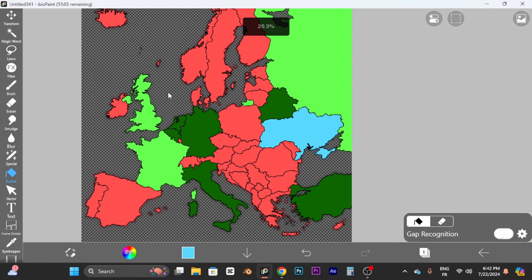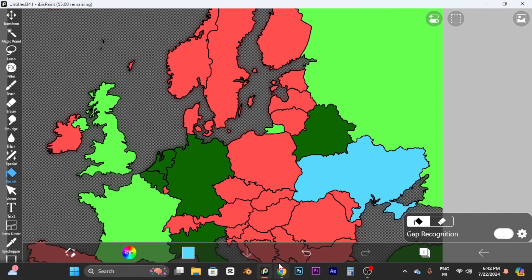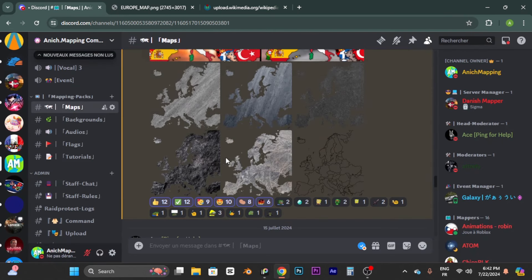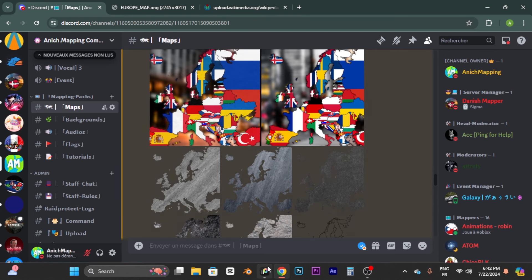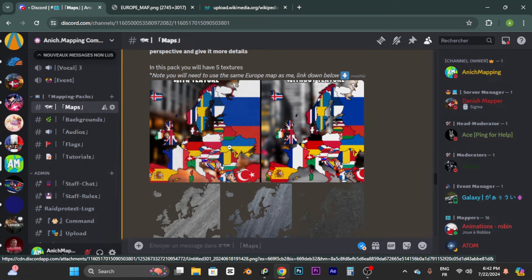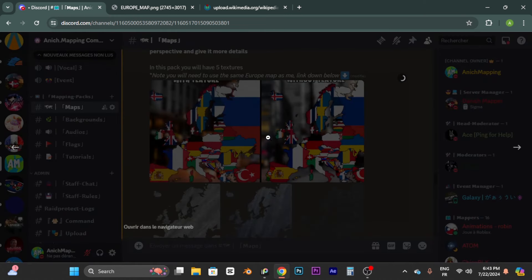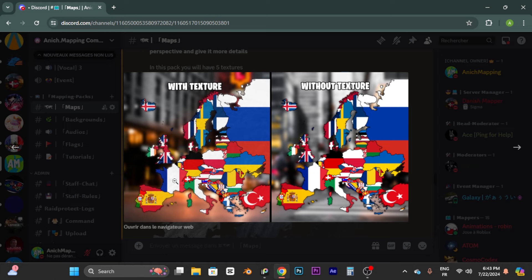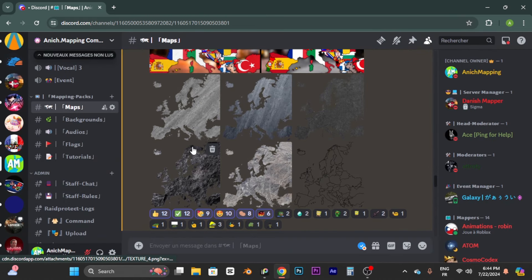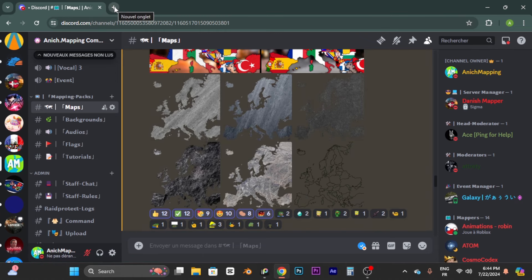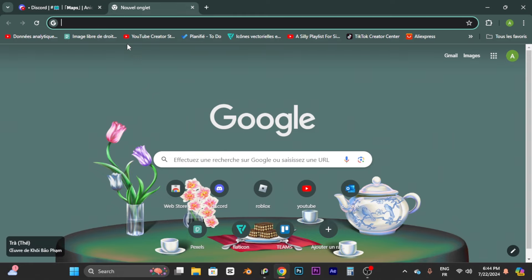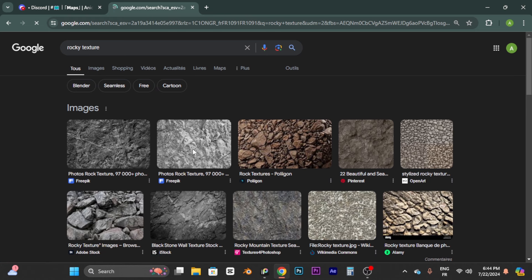Next, go to my Discord server and download one of the textures. A texture is something you apply to your map to improve quality and give more details to the colors. I've made five textures you can use, or you can make your own. To make your own, open a new tab, search 'rocky texture,' and select one with good quality.